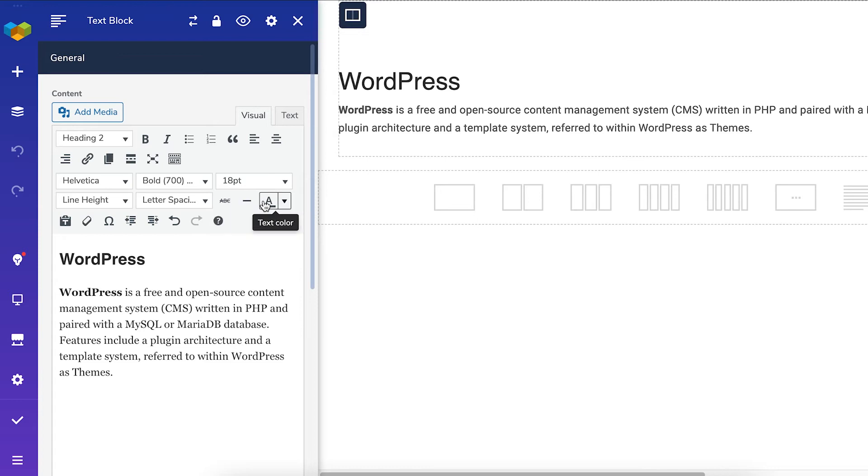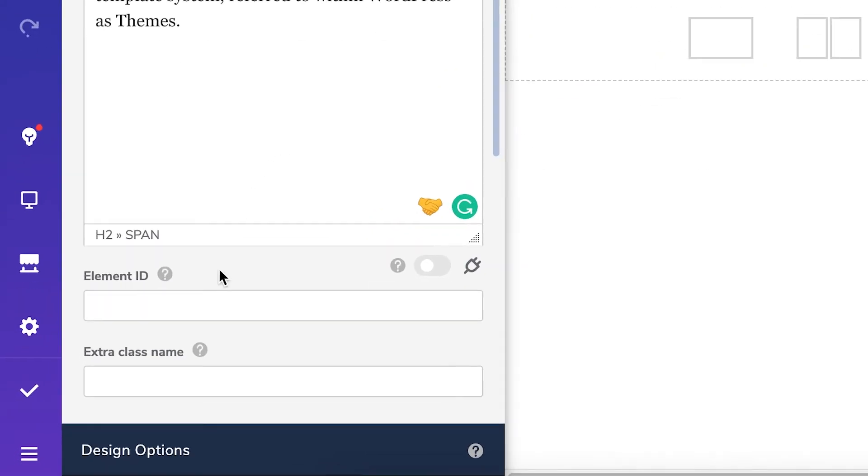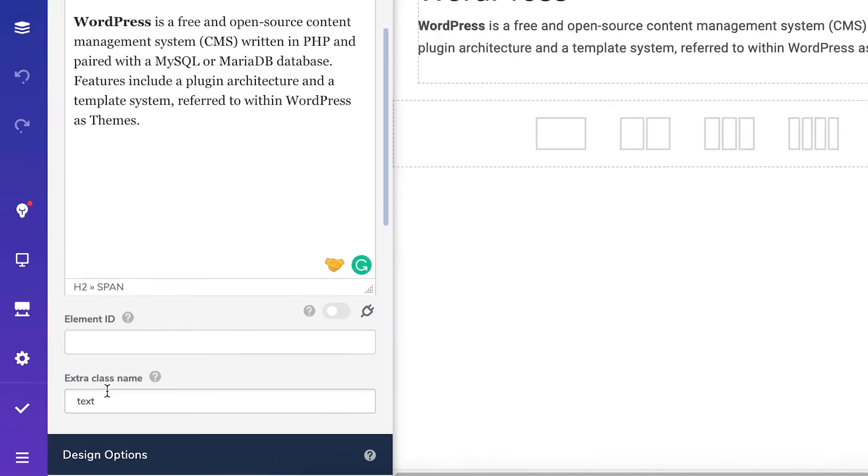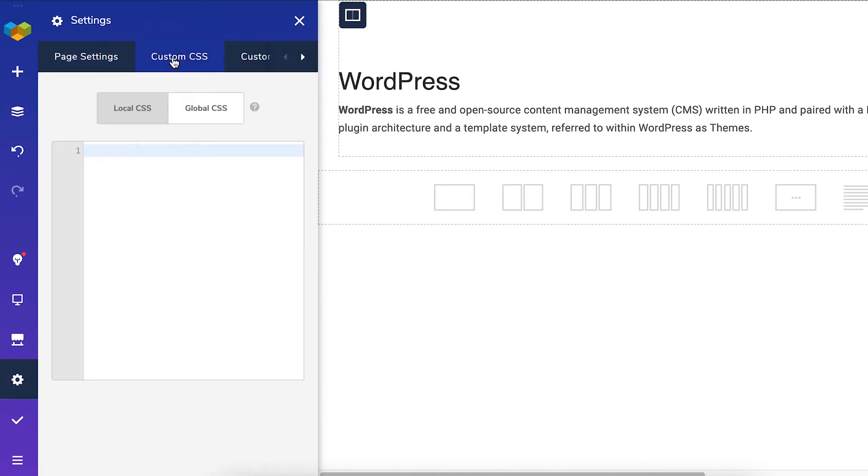If these text styling options aren't enough, you can also add an extra class name to this element and add some additional CSS. You can do that in the Settings and then the Custom CSS tab. Here you can get creative and add anything you want.